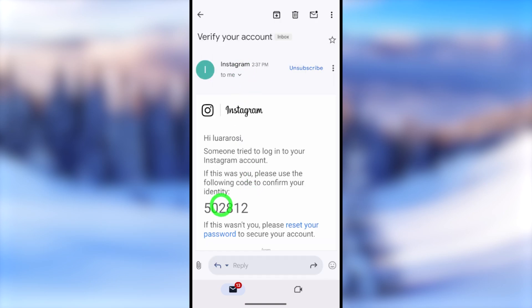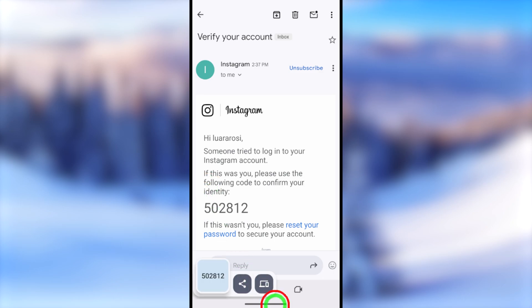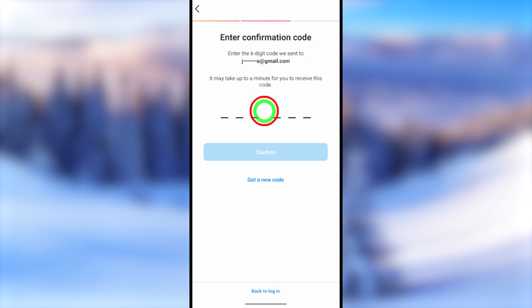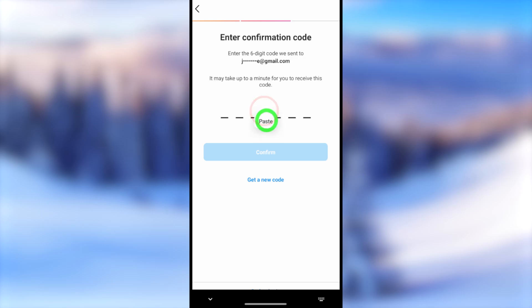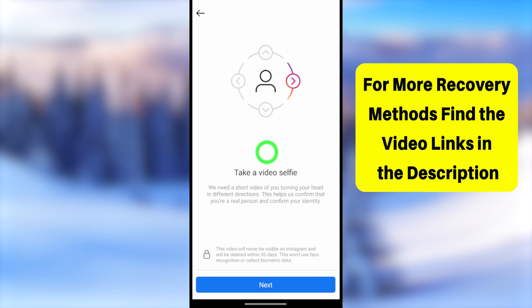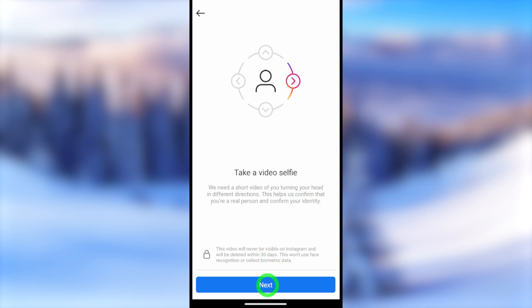Now verify this email address. Go to your new recovery email and look for a one-time verification code email called 'Verify your account.' Open it and copy the one-time code to the clipboard. Go back to your Instagram application, long press the field, tap Paste, then tap the Confirm button. Your new recovery login email will be set.